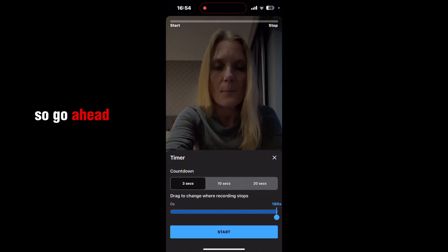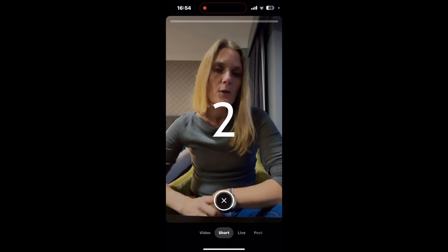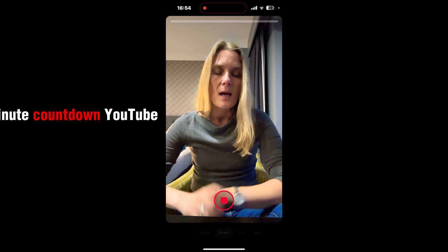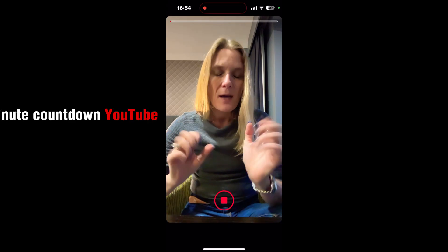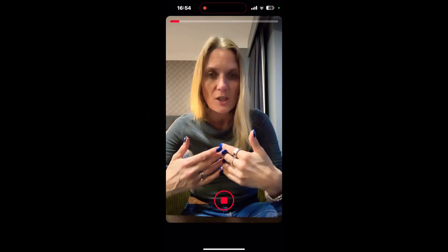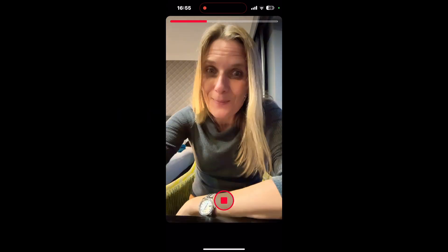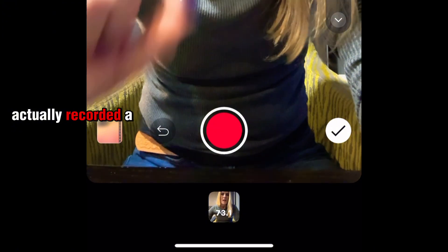So go ahead and press Start — you get the 3-minute countdown. As you can see at the bottom it says 73.1 seconds, so I have actually recorded a 73.1-second video.